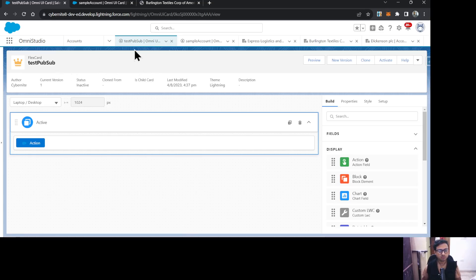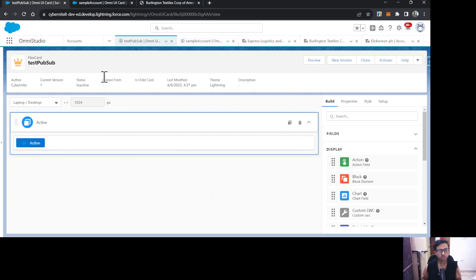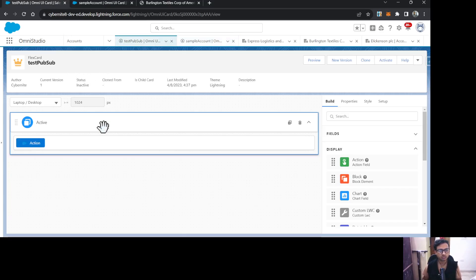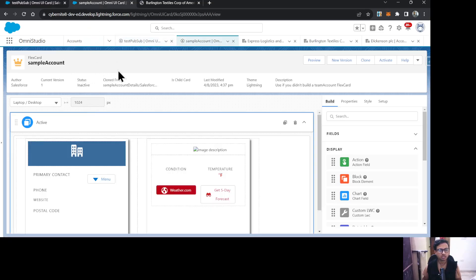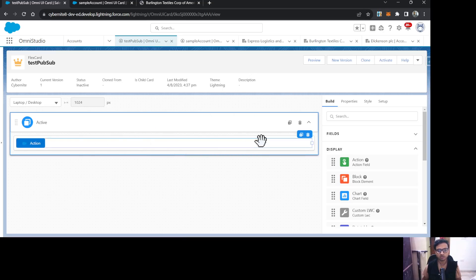I have one FlexCard called Test PubSub and another called Sample Account. The Sample Account card will be my source FlexCard — the publisher — and the Test PubSub card will be my destination, or subscriber/listener.